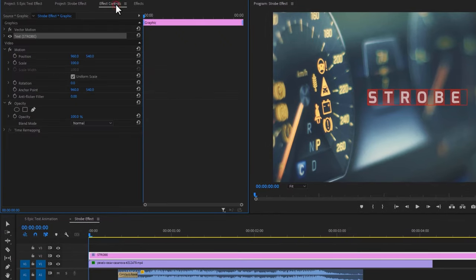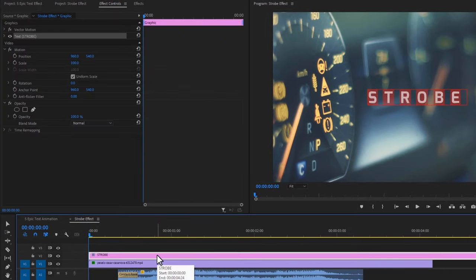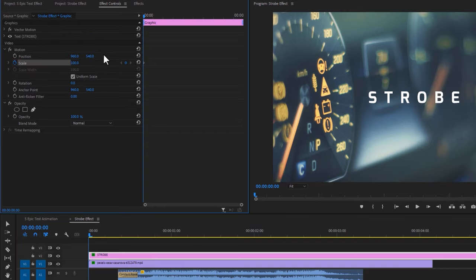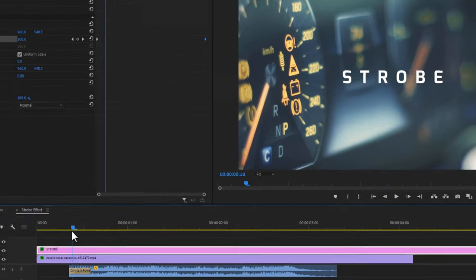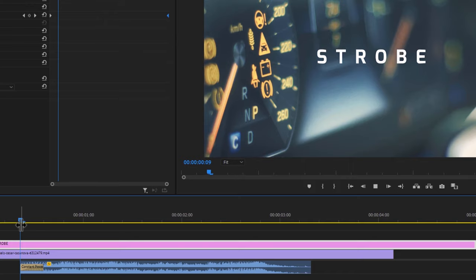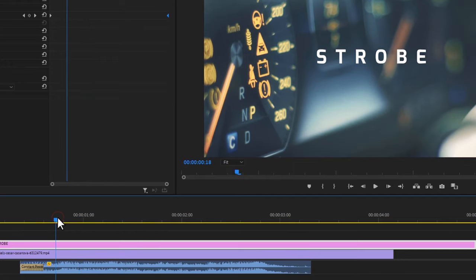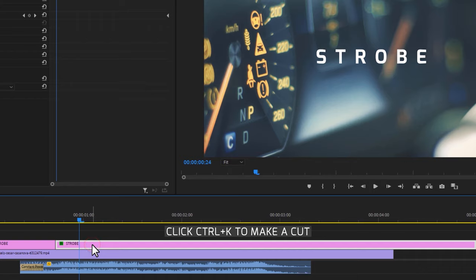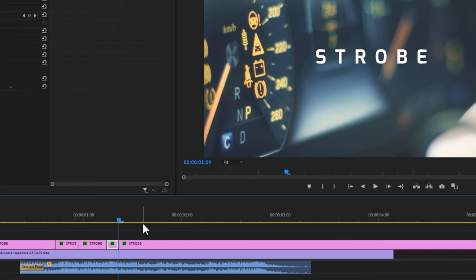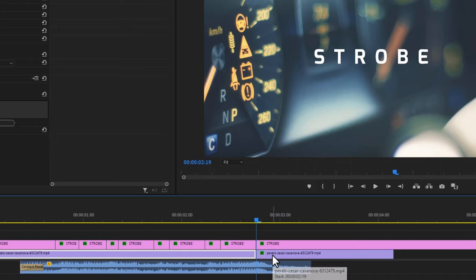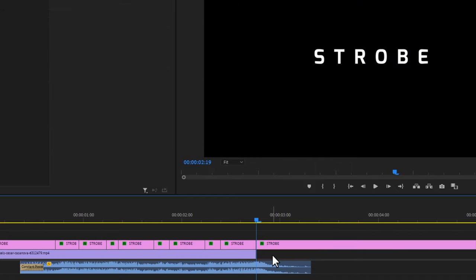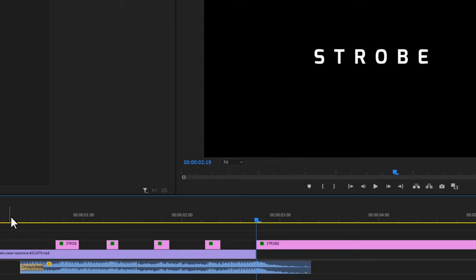Move over to the Effect Controls tab and make sure the text layer is selected. Make a keyframe on the scale, move the time indicator a few frames forward, and increase the scale size to around 110. Then move this keyframe to the last frame. Now find where the bass is beating, and cut the text layer from each beat's start to its end point. Keep doing this continuously — I've sped up this part. For the last beat, cut the clip and delete the last part. For the text layer, keep the beating parts and delete the other cuts. And that's it — let's see how it looks.